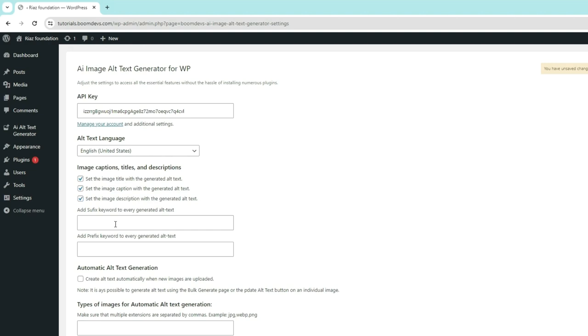If you want to add keywords like your brand name to each image, you can use this option. And if you want to add a keyword at the beginning, enter it in the Prefix section.